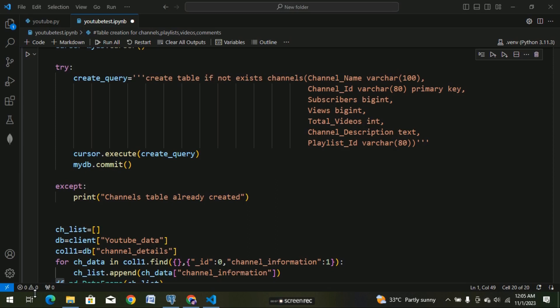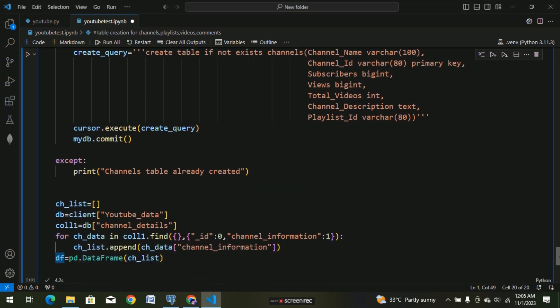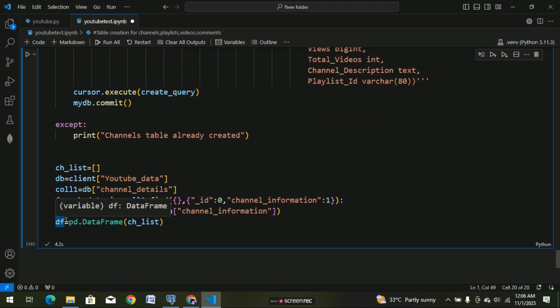Hi friends, welcome to this video. We will talk about the YouTube data harvesting and warehousing project. We will create a table in PostgreSQL, extract a data frame, and convert a data frame. We will talk about the values in Postgres table format, and we will look at the 9 videos from the previous project. So now we will start with the project.